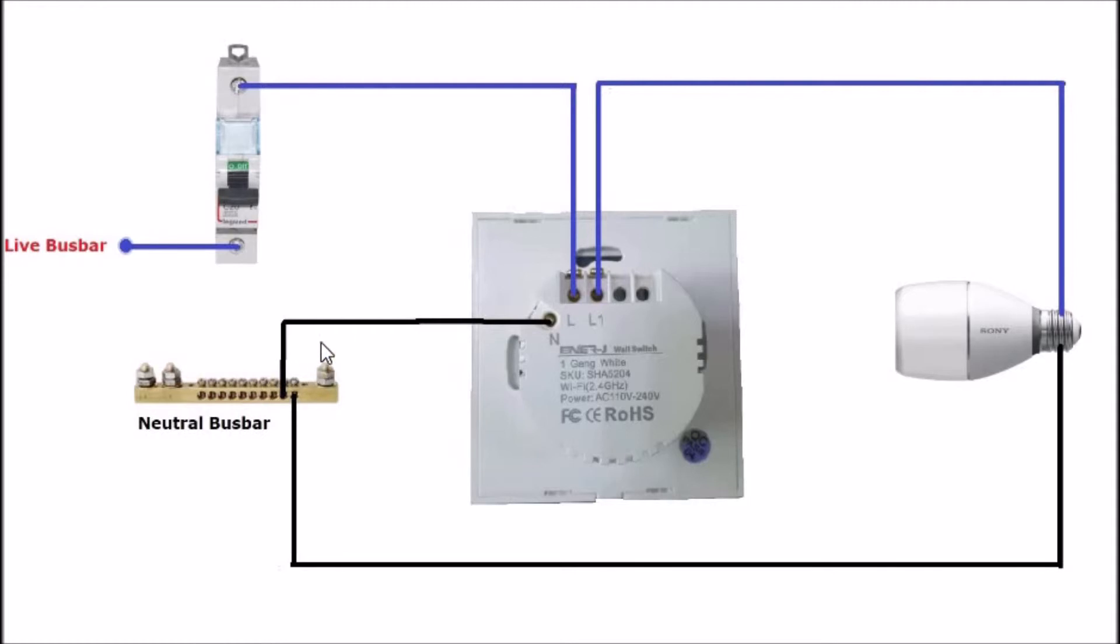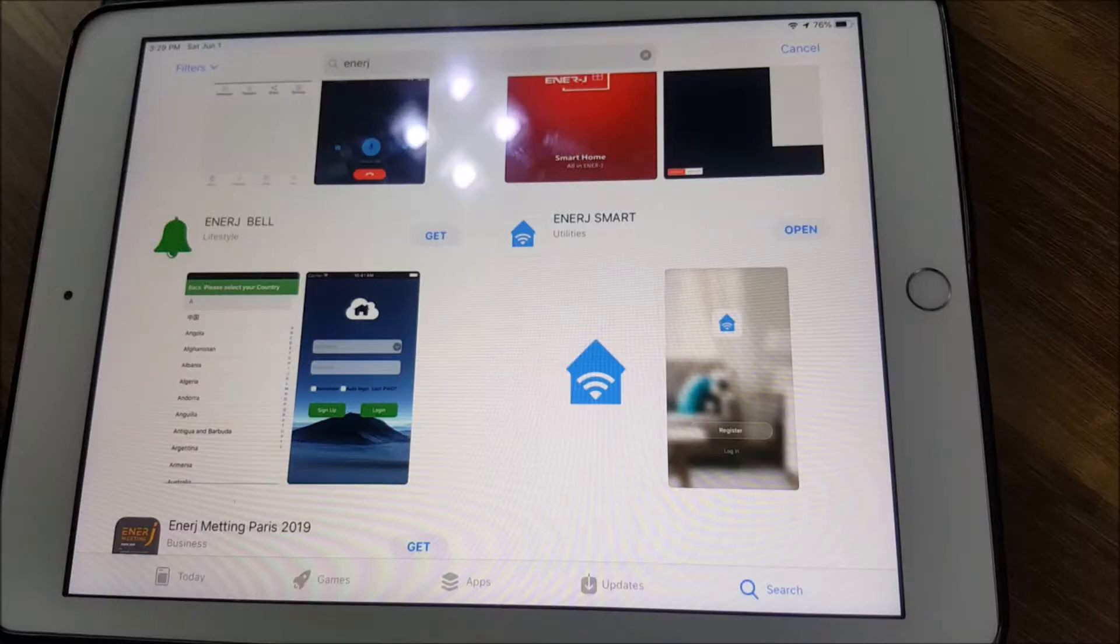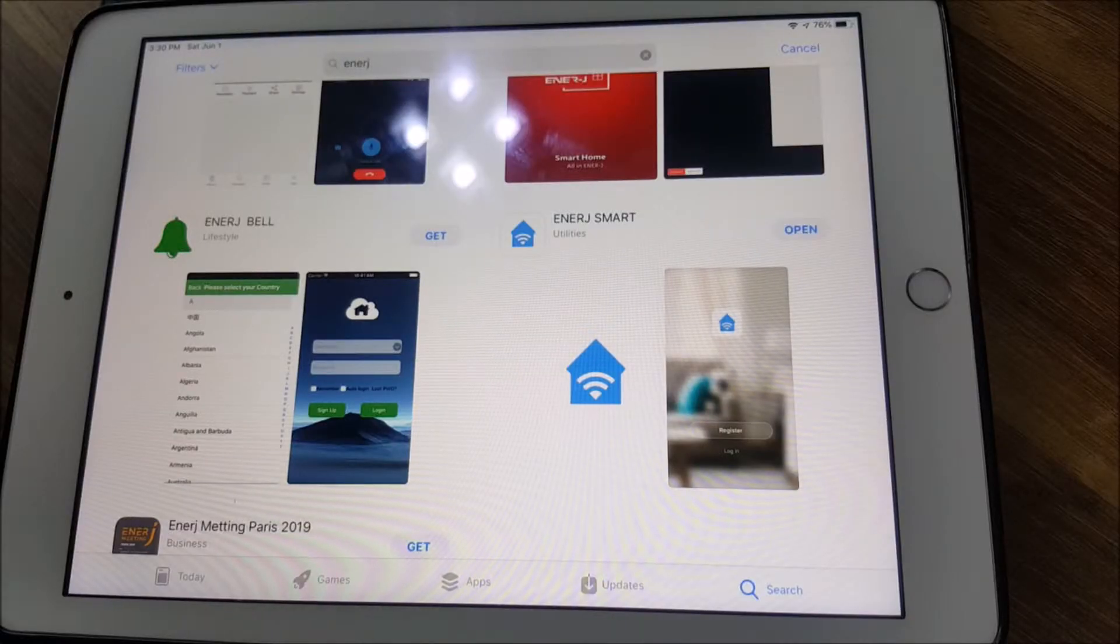At the same time, the neutral that we connected to the switch is also coming from the neutral busbar. Hence we have a complete circuit where the light would be powered up.